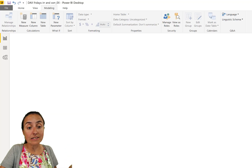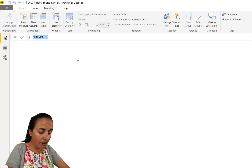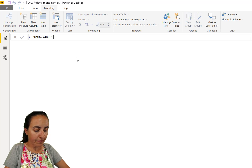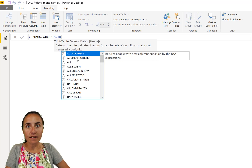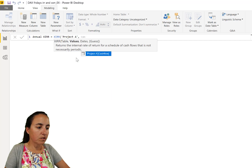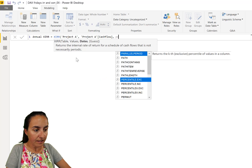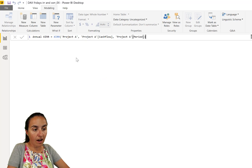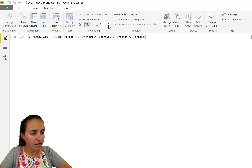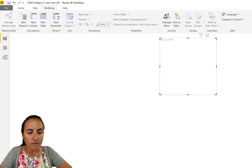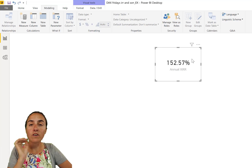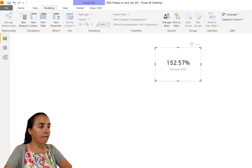Let's go to Power BI and calculate this — it's actually pretty easy. We're going to calculate the annual XIRR, which is XIRR, then the first argument is the table that contains the data which is 'Project A', then we need the cash flow column, and then we need the dates. If you have a guess value you put it in, otherwise you leave it blank — it's not mandatory. Now we format it as a percentage and that gives us the value.